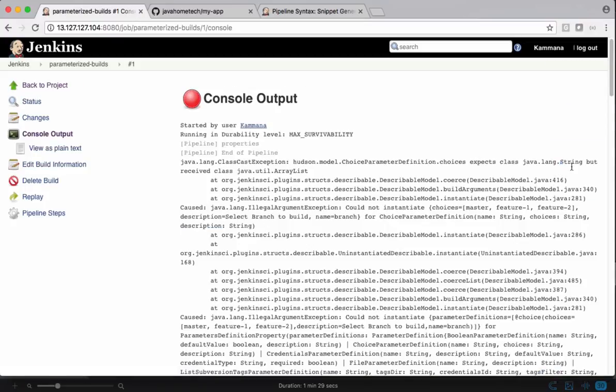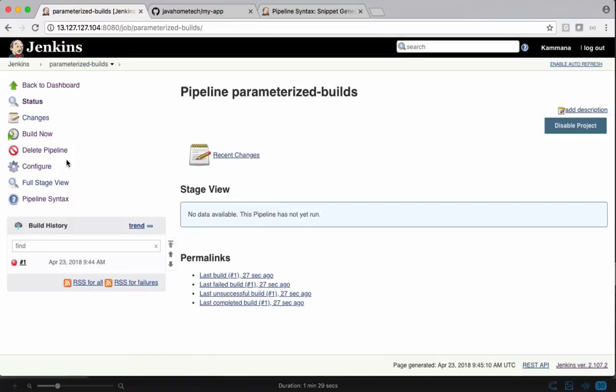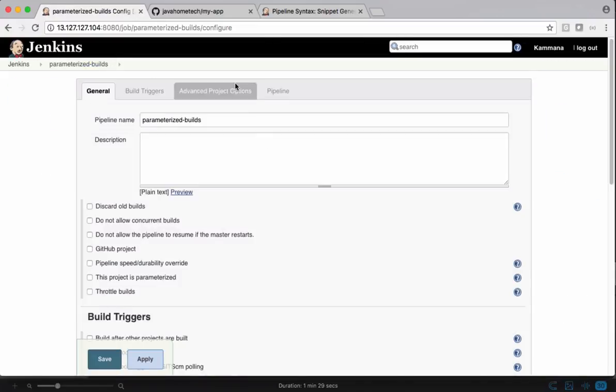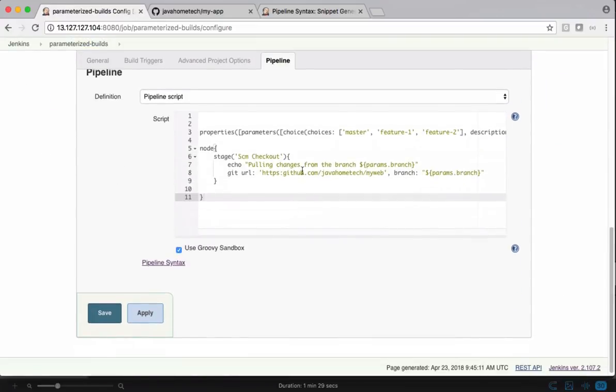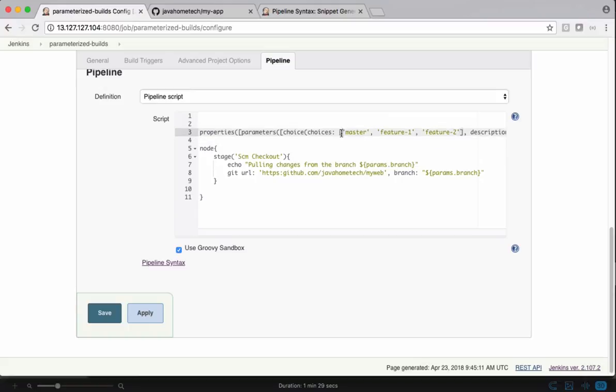It's expecting a string, but we are passing it as an ArrayList. Go back to configuration. We are passing it as an ArrayList, but they are expecting this one as a string. Let's update it.